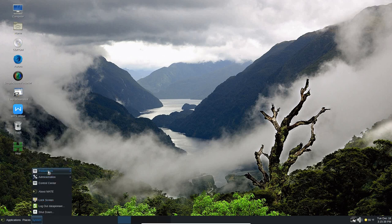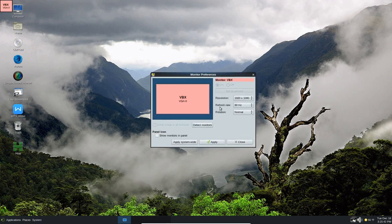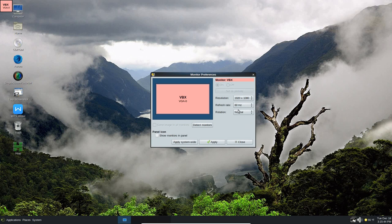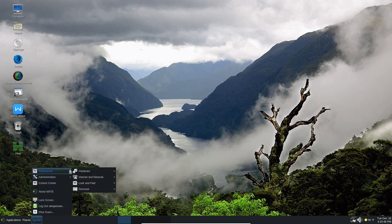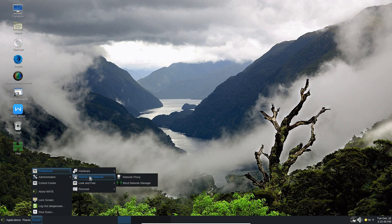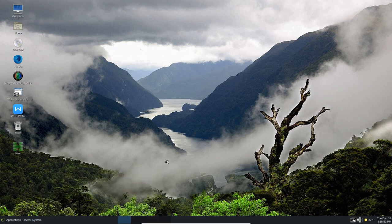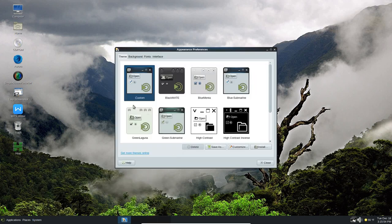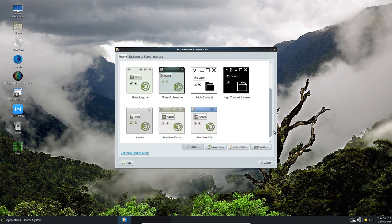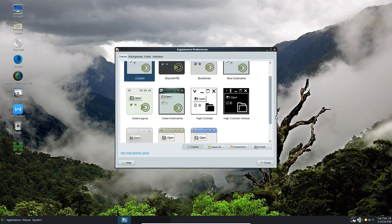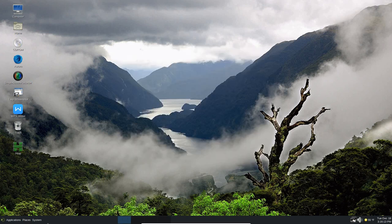Under system, you've got preferences, hardware, displays. We're running the 1920x1080 here, 60 hertz. Under preferences here, you've got internet network, look and feel, appearance. Let me just look at that real quick. I'm running the custom appearance right now. I like it the way it is. I'm not going to change anything. You can select among many here, green lagoons, black mate, blue minta, blue submarine, et cetera, et cetera. You can even go online and get more if you like.